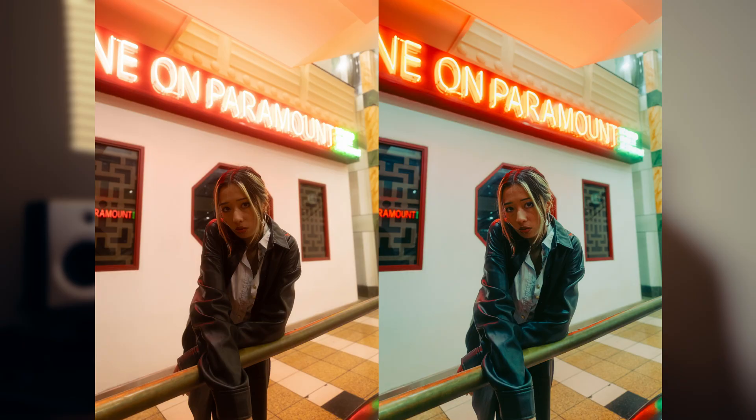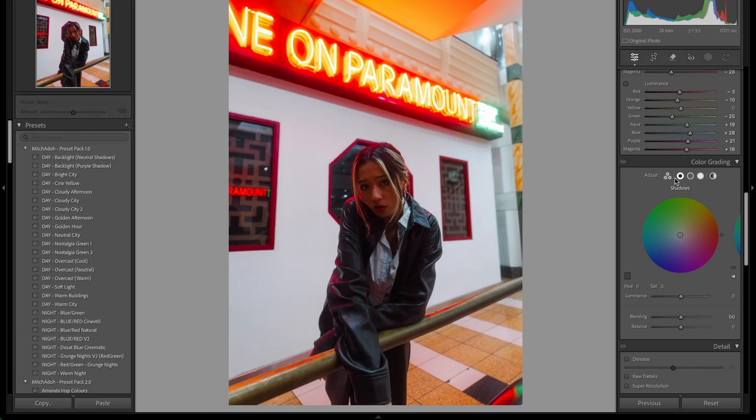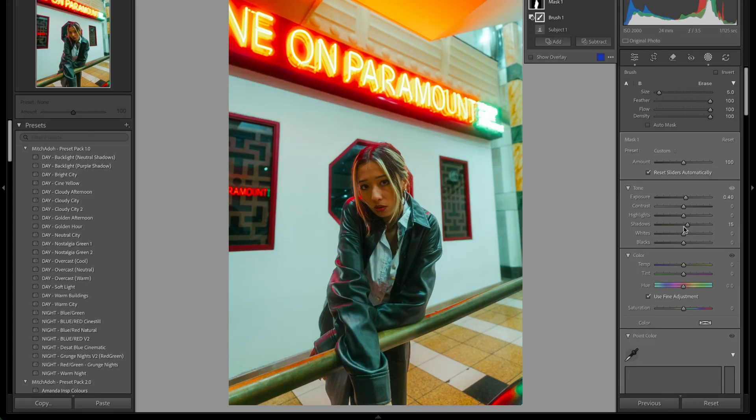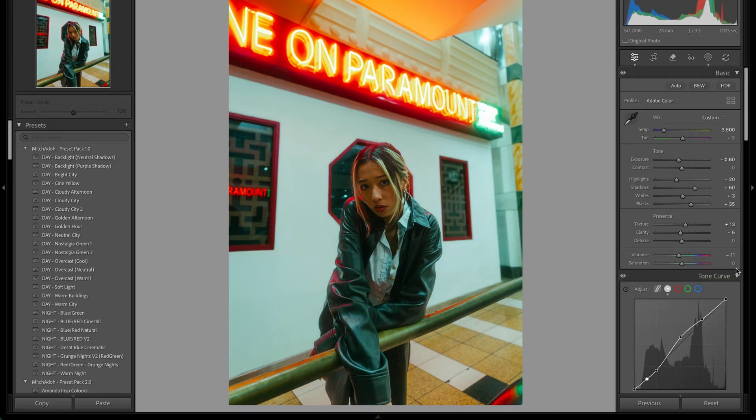Hey, what's good? I'm Mitch, a portrait and lifestyle photographer, and today I'm going to be showing you how I edit my Canon RAW files in Adobe Lightroom to create a consistent style.